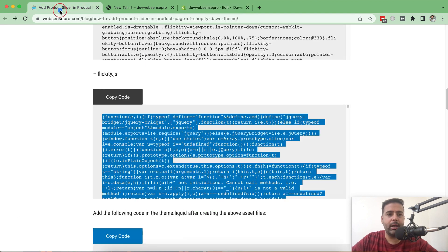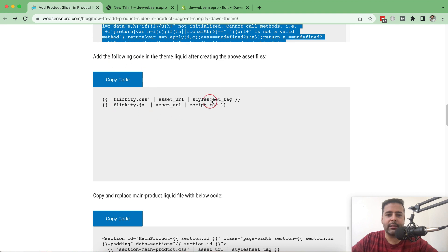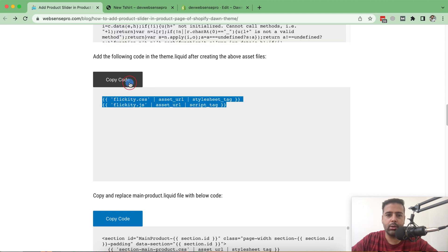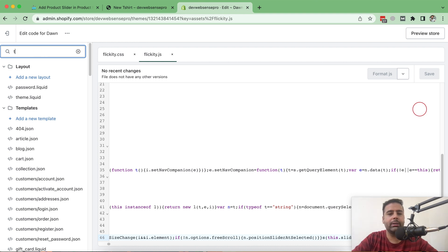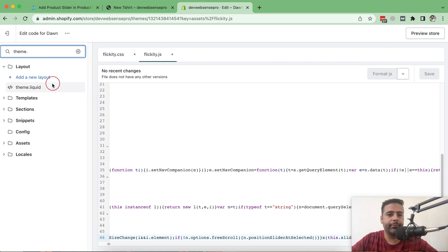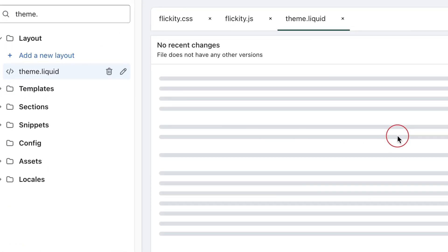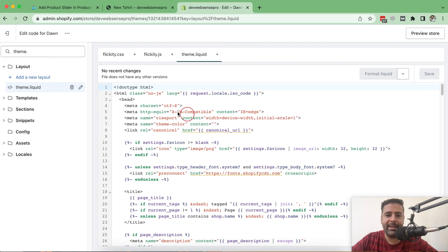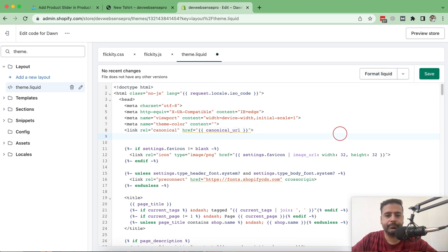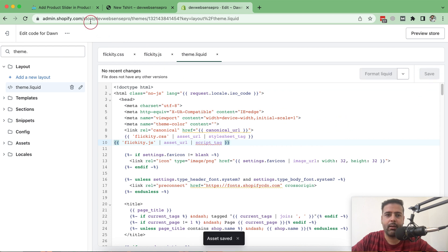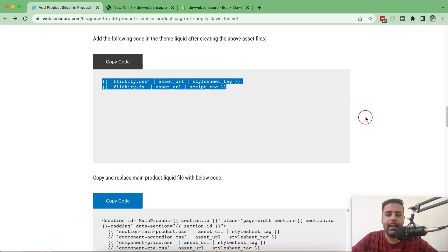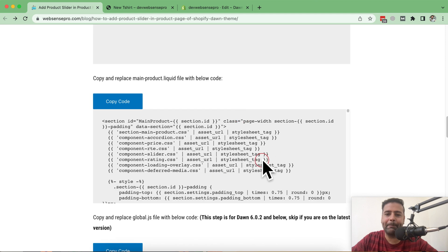Go back to the tutorial — that's the code which we'll be adding in our theme.liquid file. Copy the code, go back to the theme file editor, search for the theme.liquid file, paste the code, and click Save.